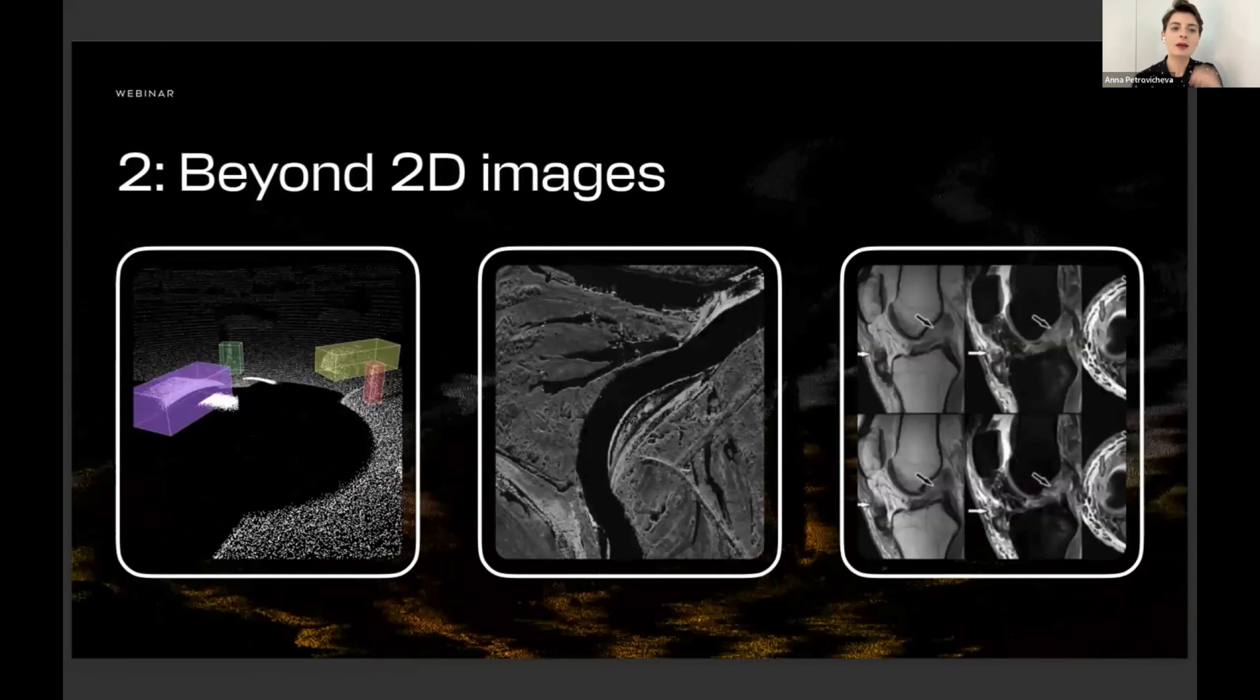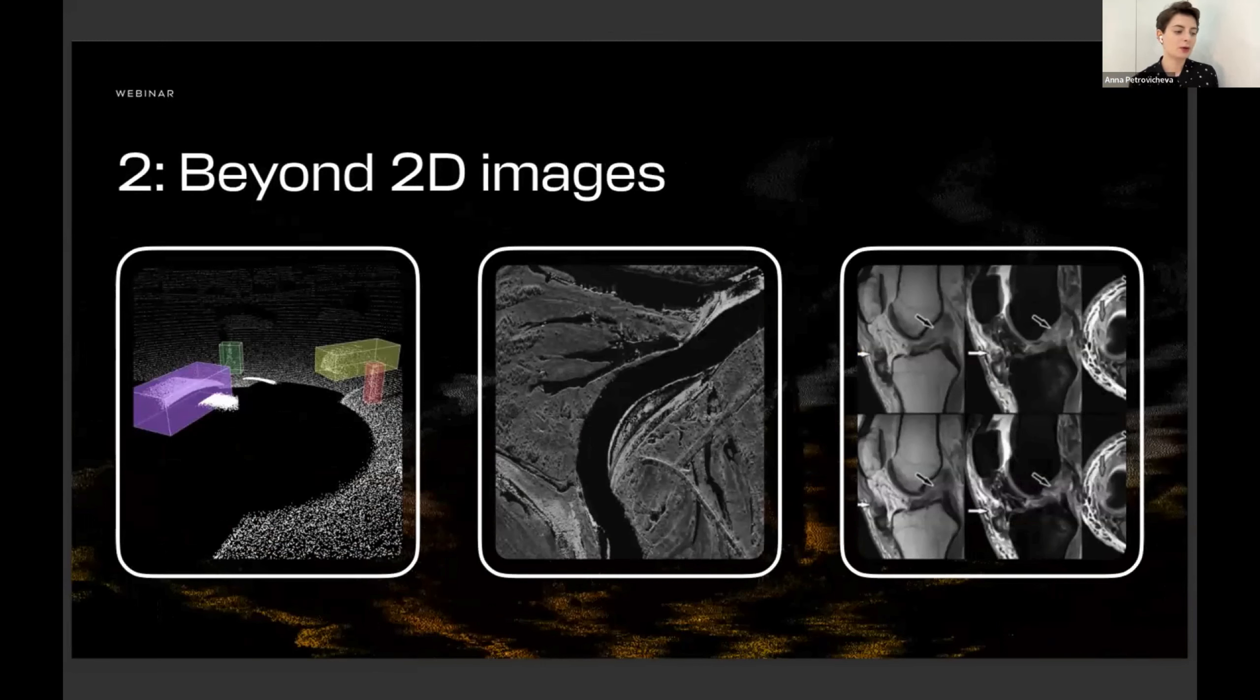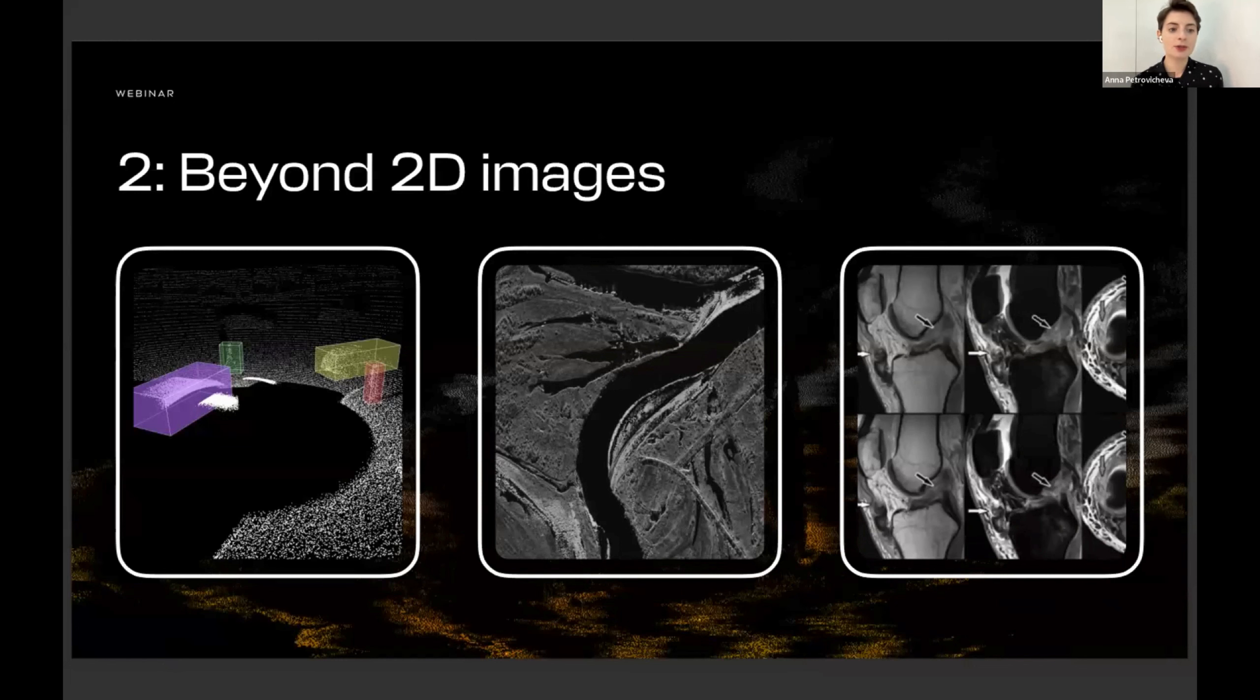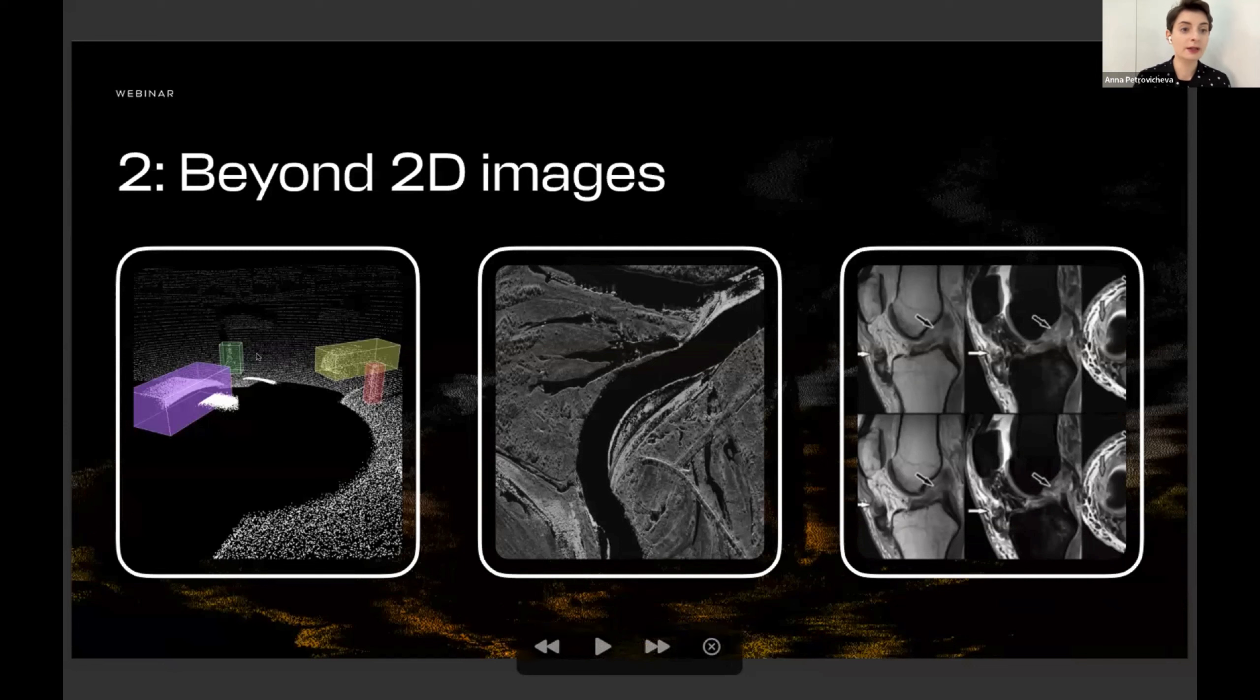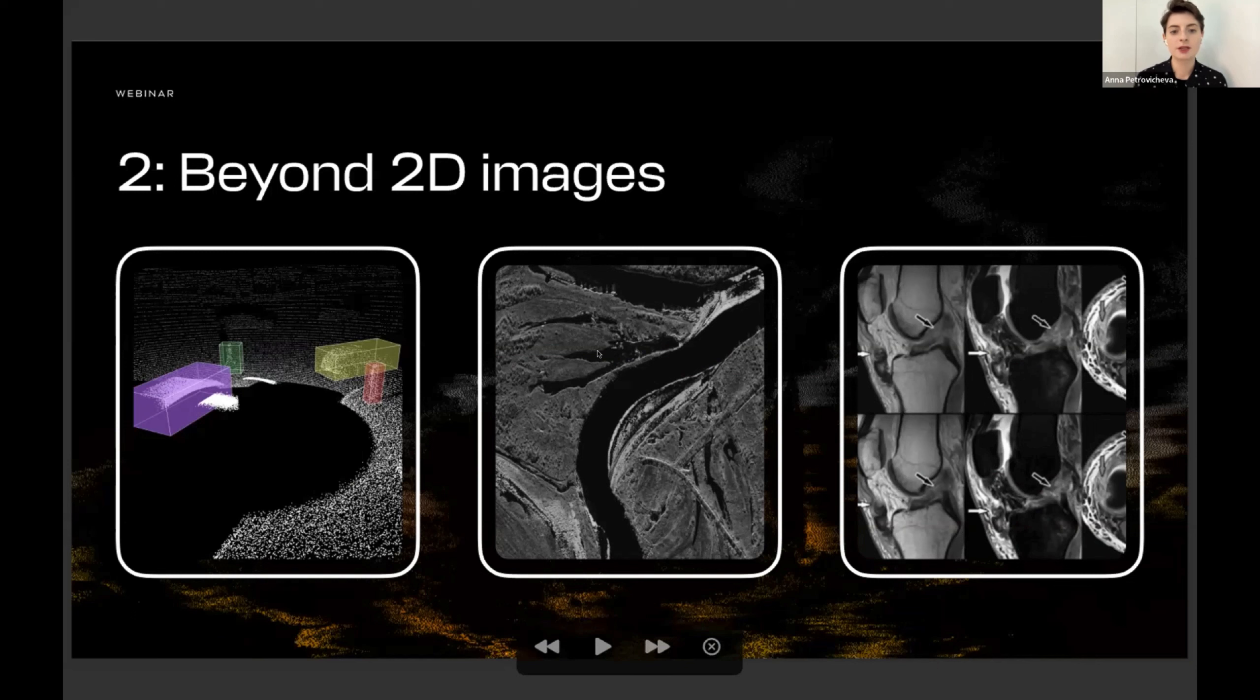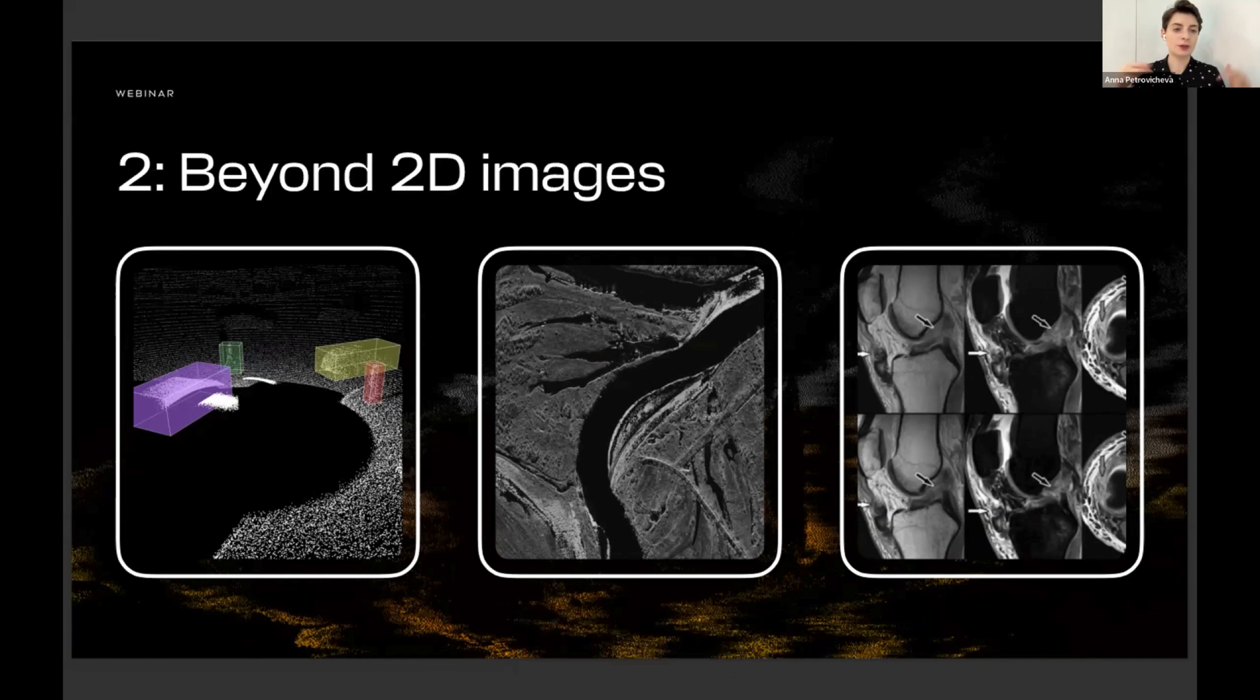The second trend I see is going beyond 2D images and videos toward new modalities of data. There's an abundance of LiDAR data available, for example, because iPhones have LiDAR sensors and other smartphones have them right now. There are more and more autonomous hardware developers that are interested in understanding the semantics of the world in 3D. This image on the left you can see is from CVAT.ai site where we visualize how CVAT works with 3D cuboids. People are interested in annotating 3D boxes around cars and pedestrians, as you can see here in real life. Another type of data people are interested in is data from radars from satellites. The image in the middle shows that.